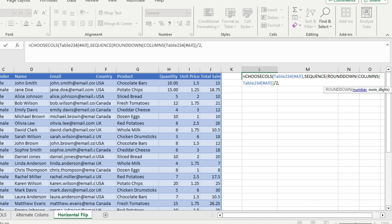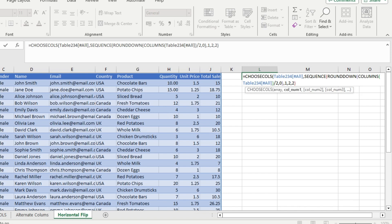The first argument for ROUNDDOWN is the number of columns divided by 2; the second argument is the number of digits — you want zero decimal points, so use 0. Close the parenthesis. For the SEQUENCE function, the second argument (columns) is 1; the start value is 2 because even numbers start from 2; and the step value is also 2 because you add 2 each time: 2, 4, 6, 8. Close the SEQUENCE function, then close the CHOOSECOLS function, and hit Enter.